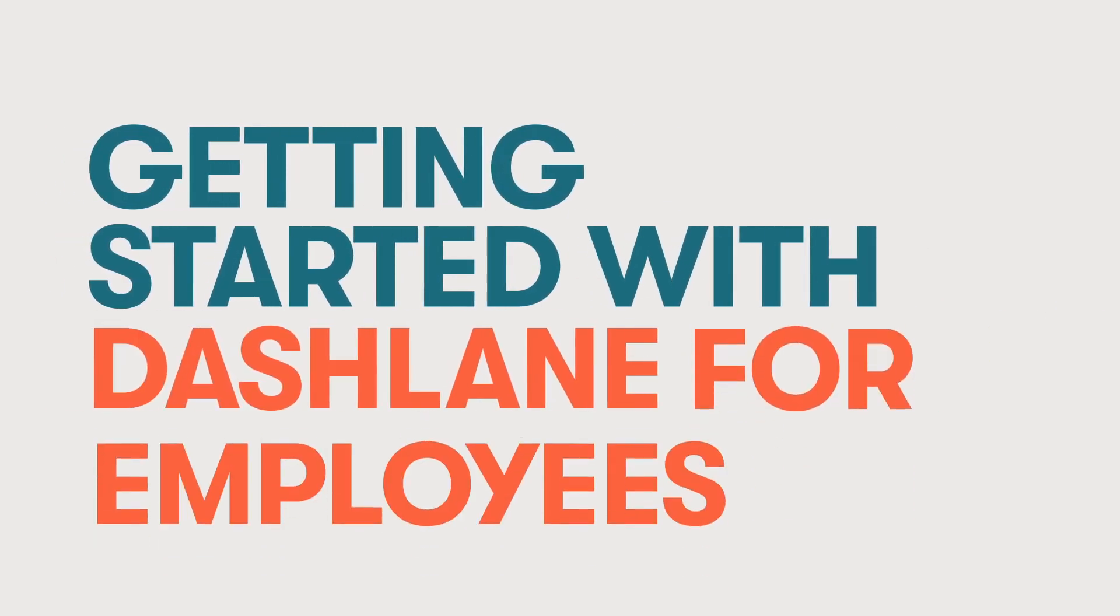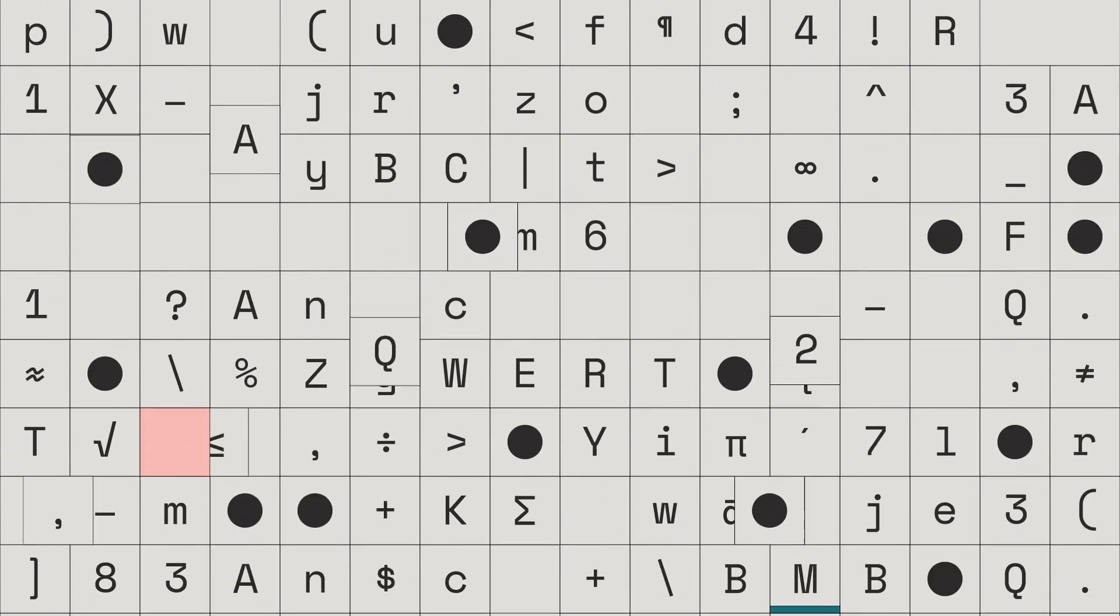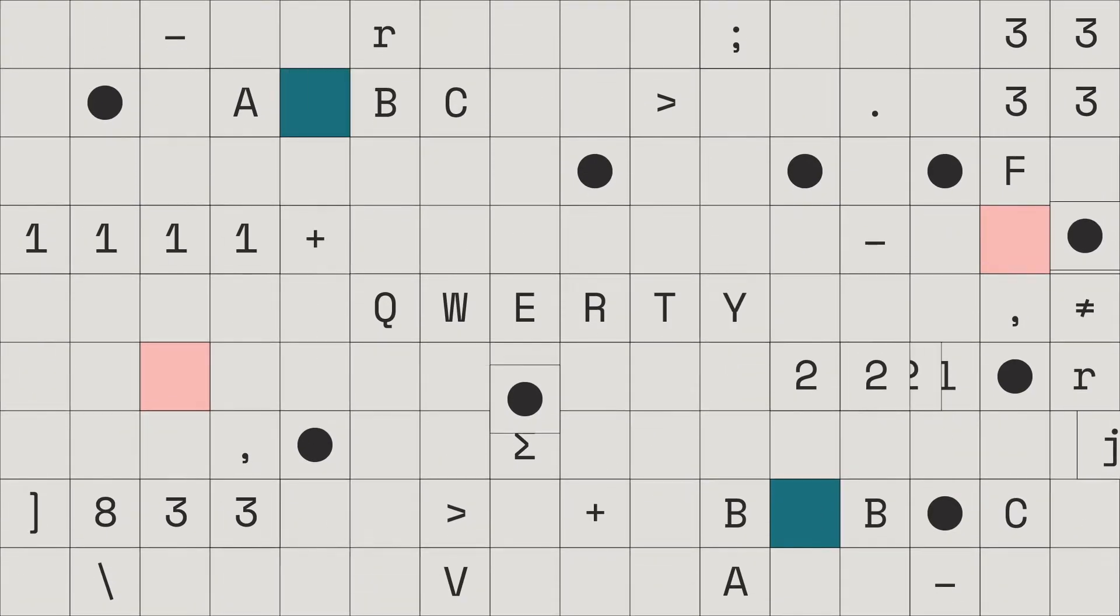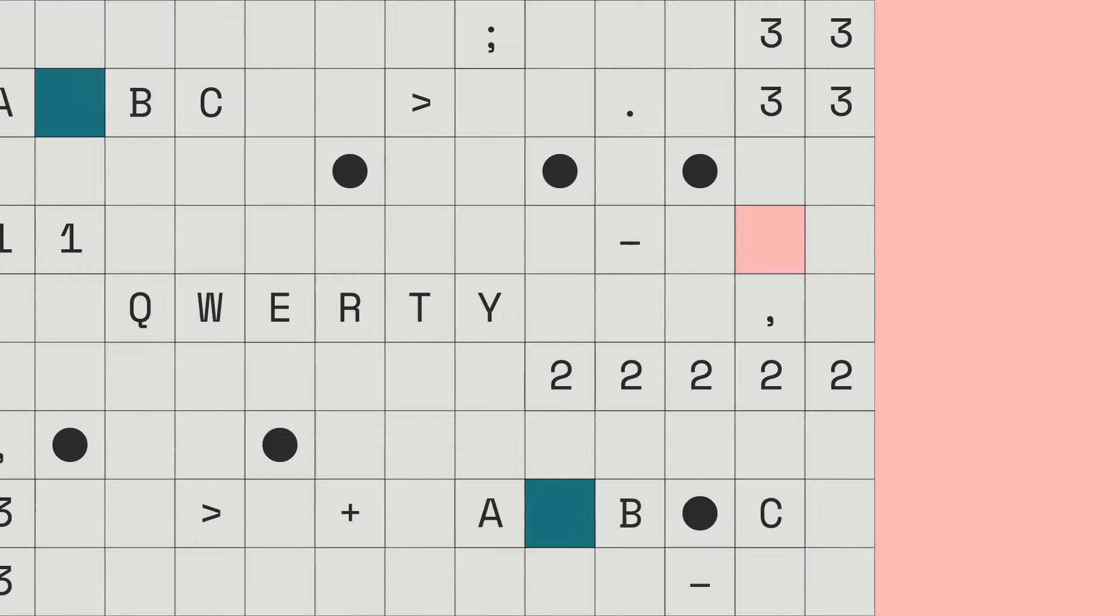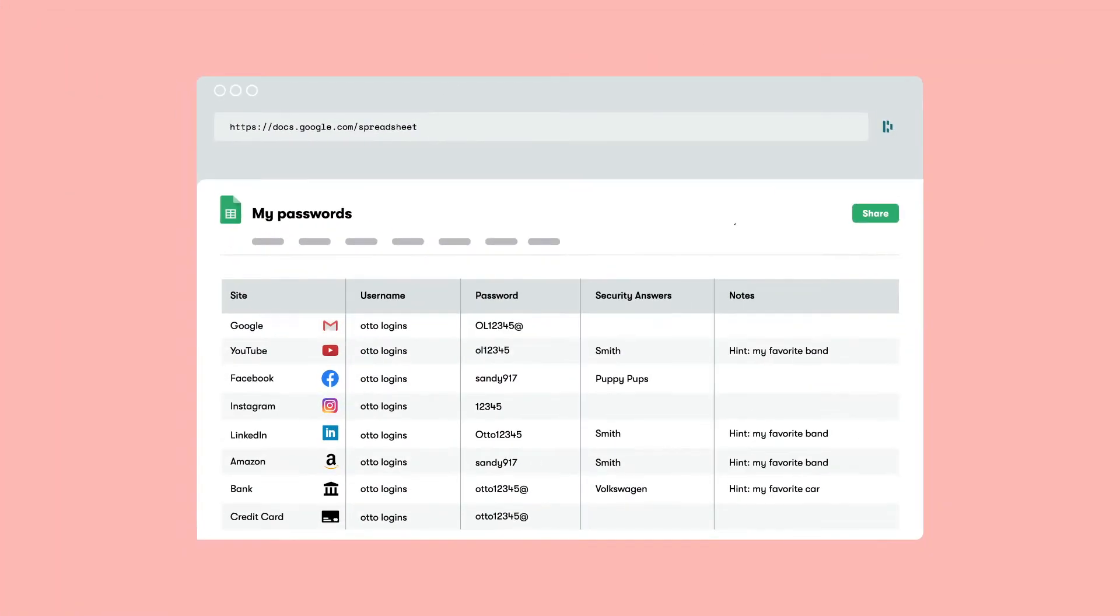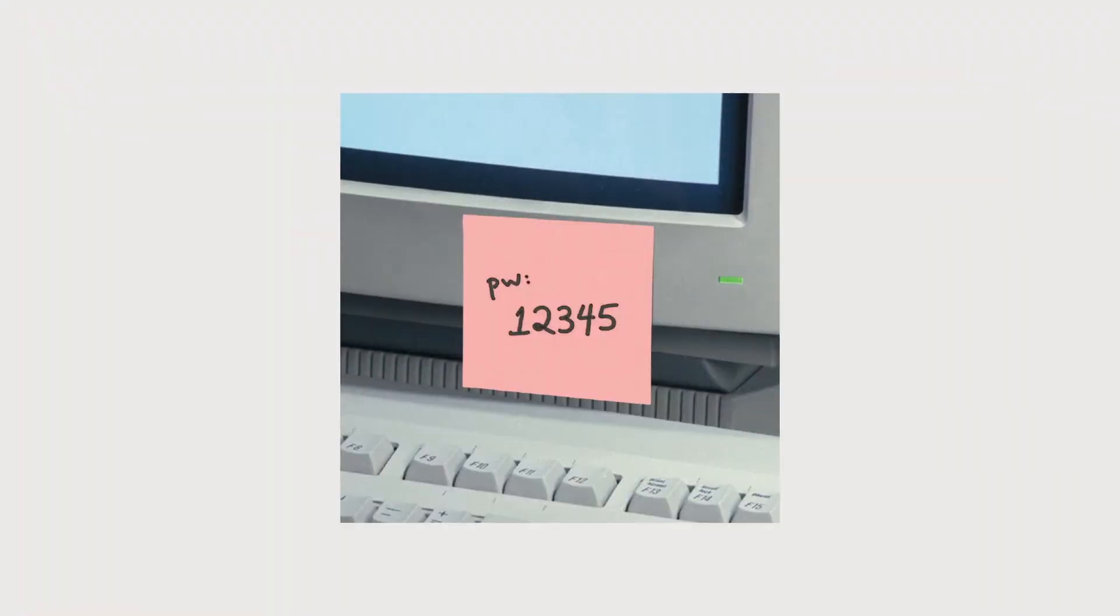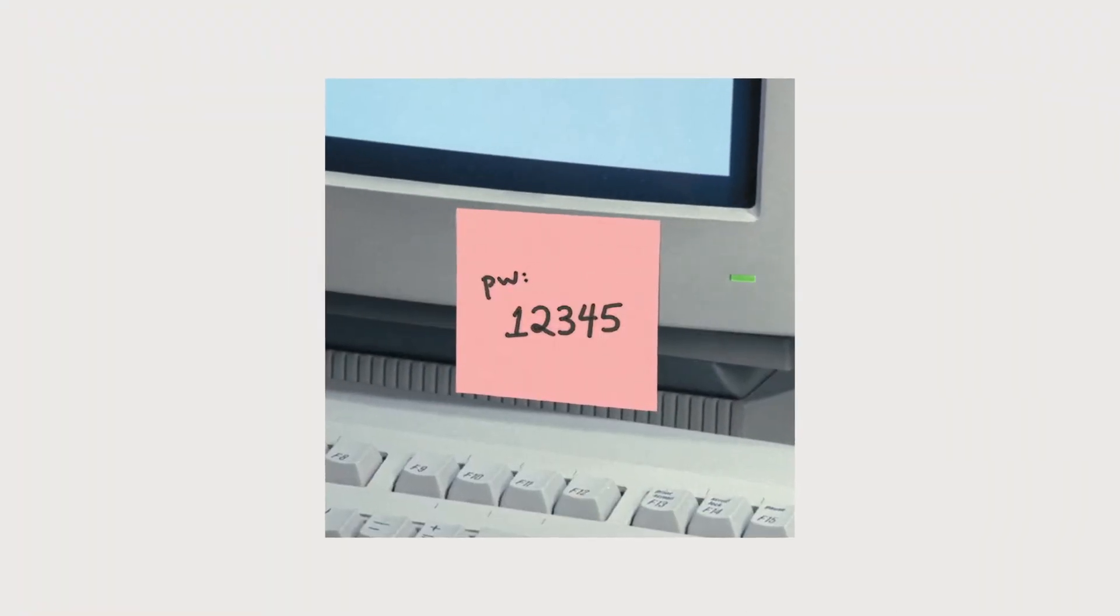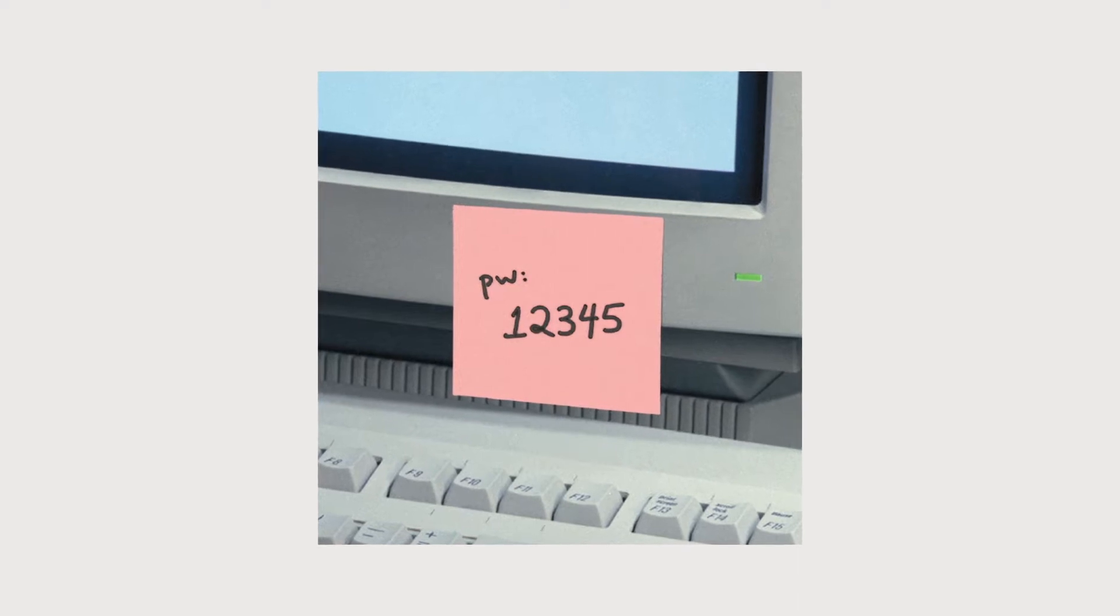We've all been there. Used or reused a password we probably shouldn't for a work account. Stored it in a spreadsheet, or even worse, on a sticky note. Because we just didn't want to forget it, reset it, and then forget it again.